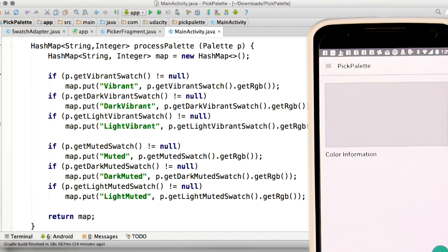If we want to see this on a device, I've made a little app here that can show an image and pull out the palette information.